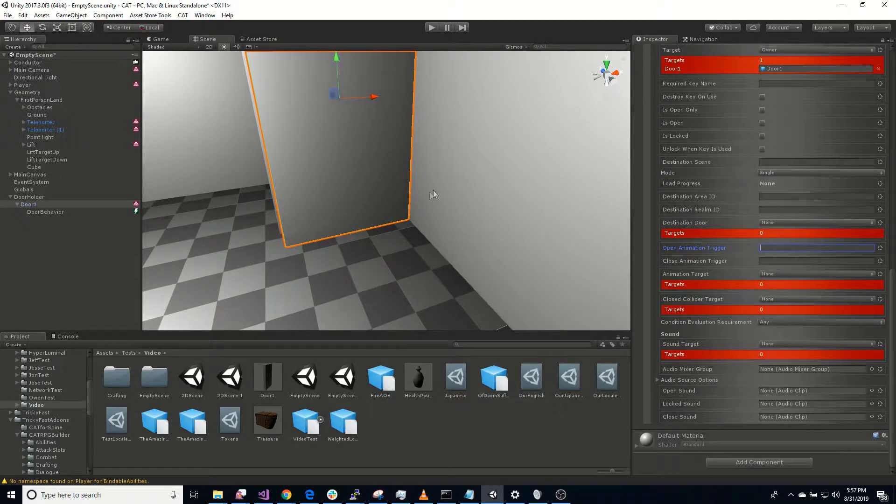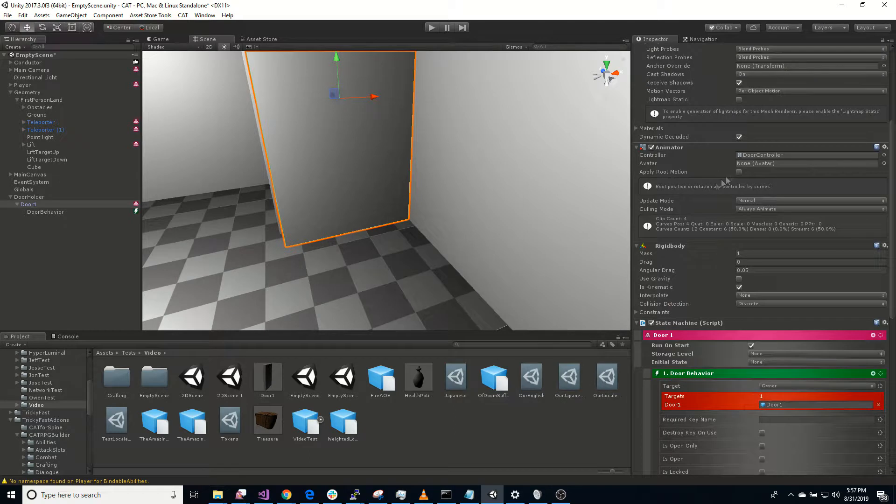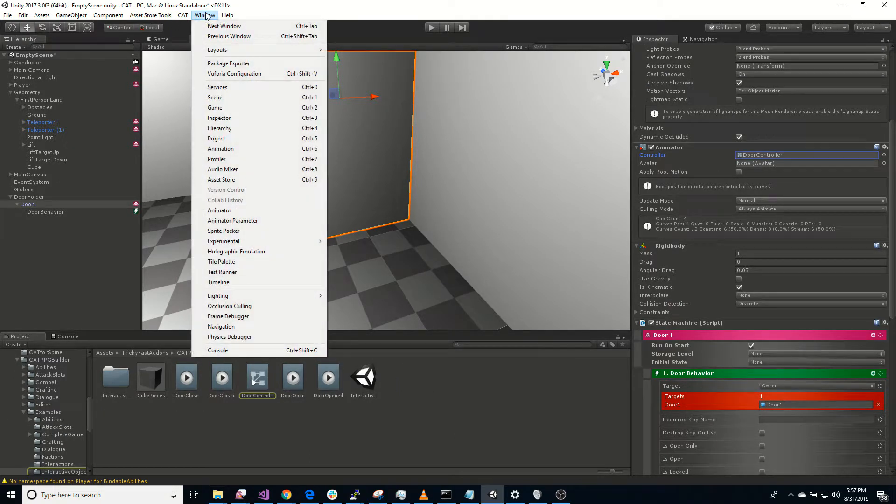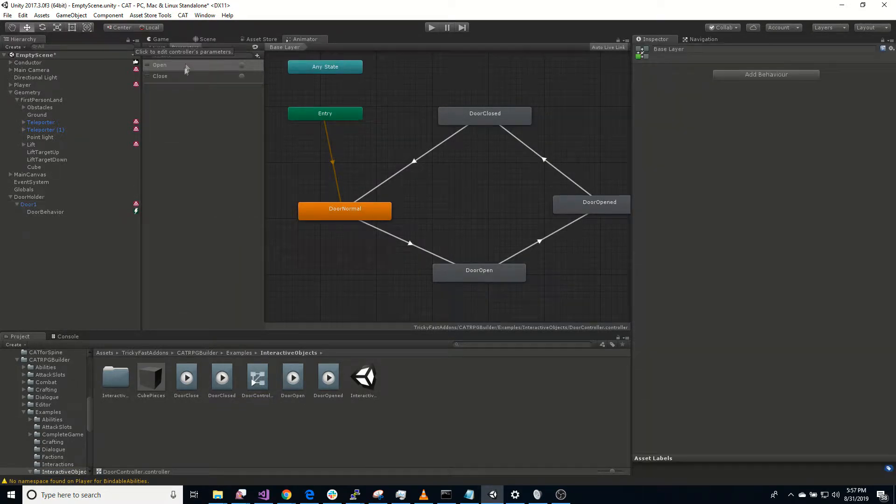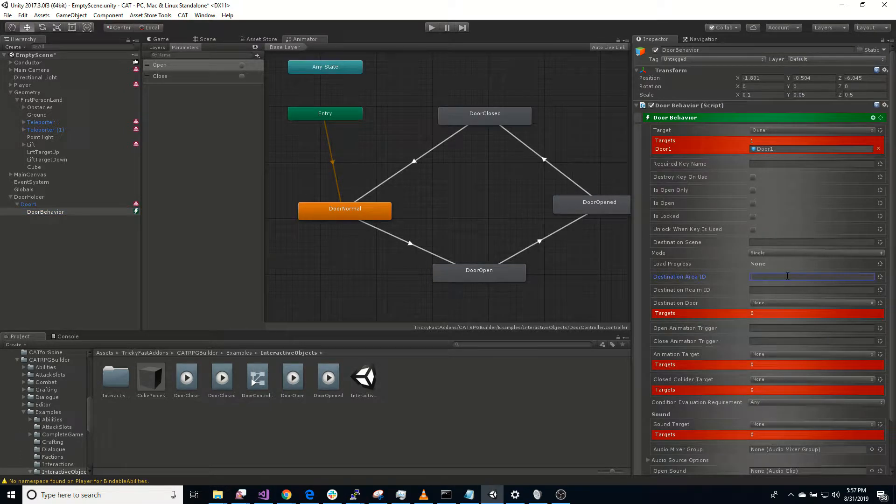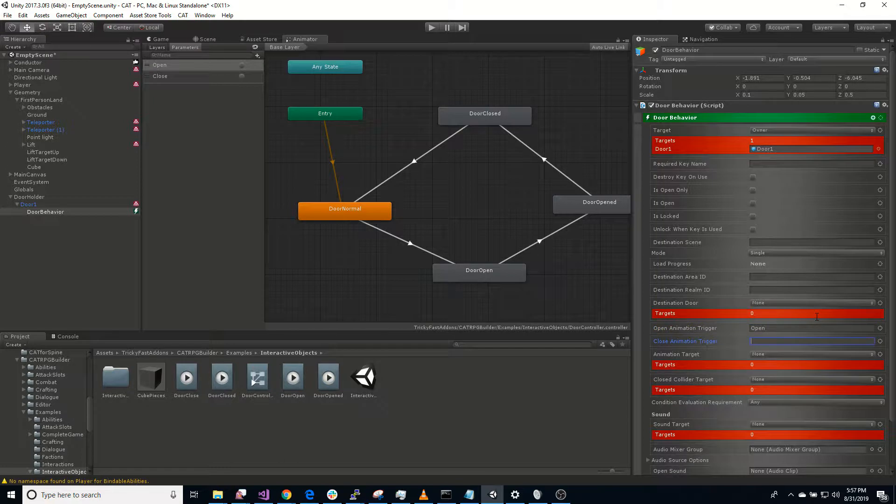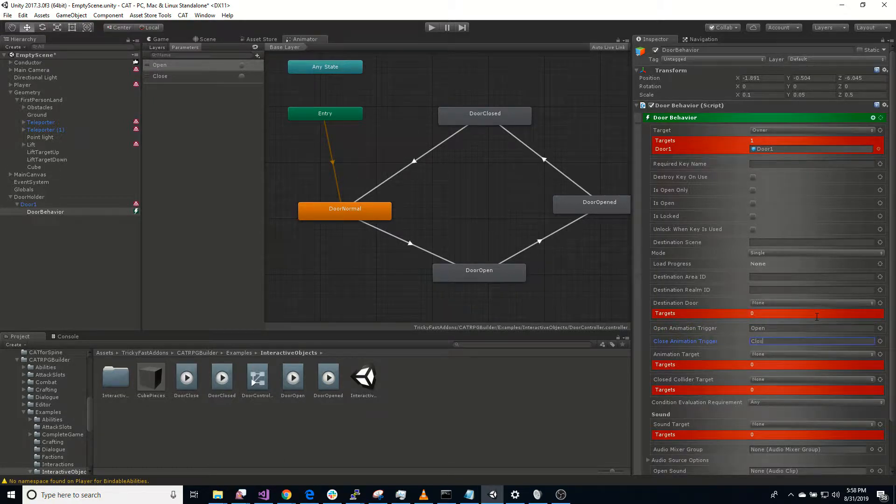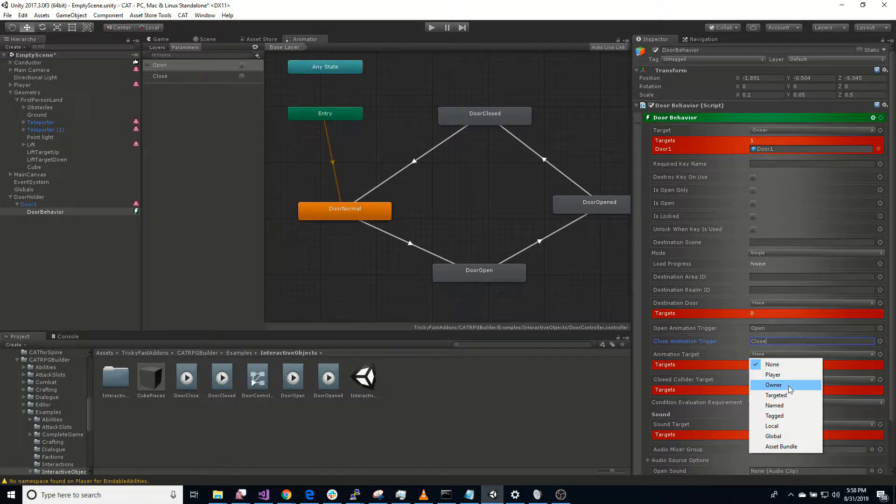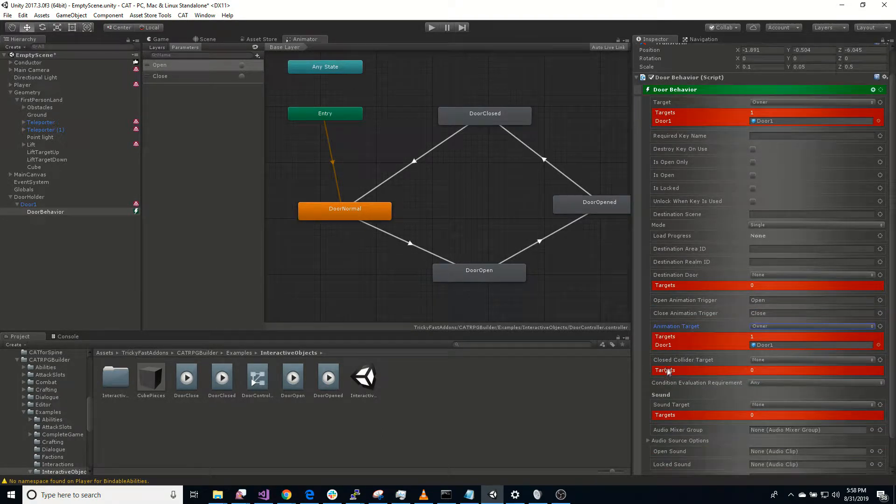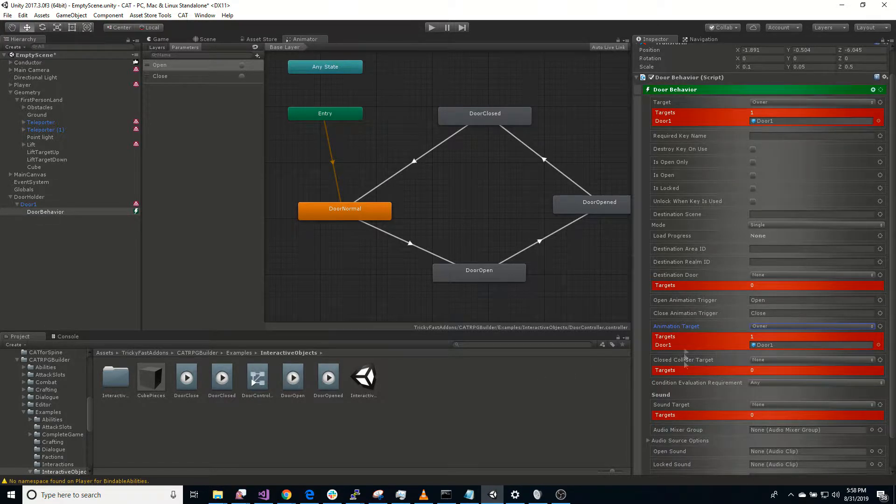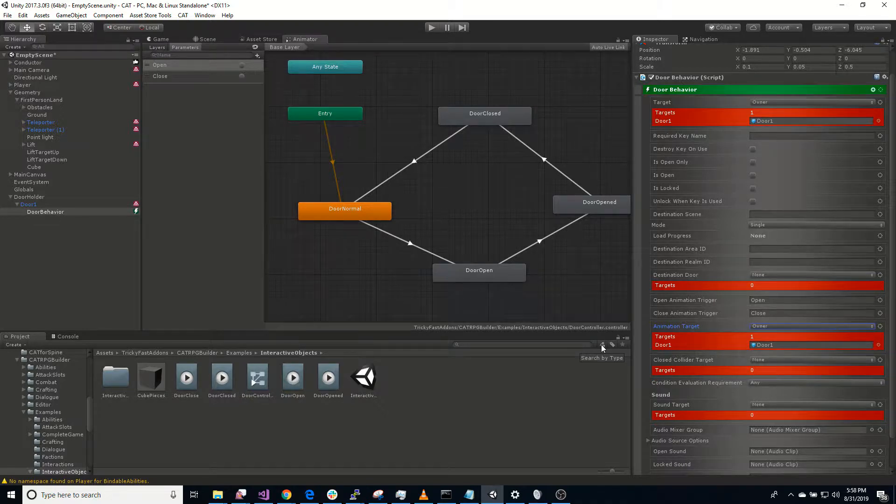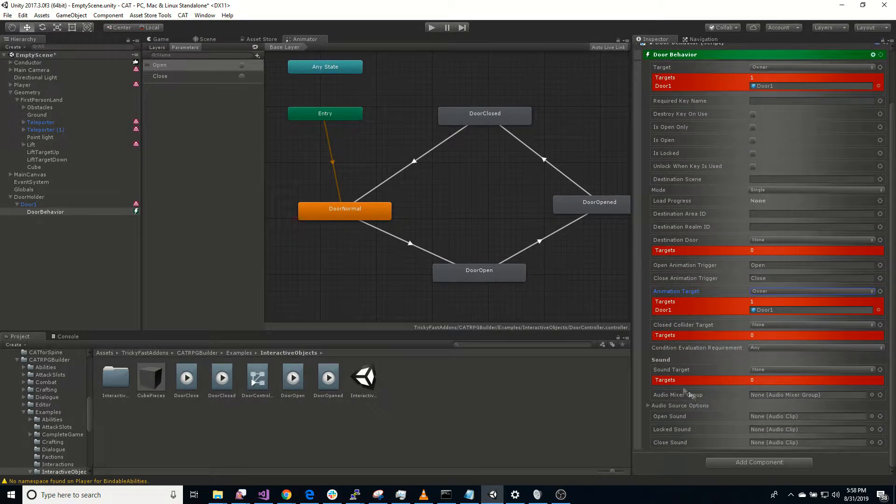If we're using the area and realm services, we can enter an area ID or a realm ID here. And that will use those to transport the player. Or if we're using either one of those, we can also specify a destination door. So once it loads that new area, what door is it going to put the player at? And then an open and close animation trigger. So for that, we want to take a look here at our animator and just open that up. So what are our parameters? We have open and close. So open animation is open, close is close. Pretty straightforward. Animation target is going to be owner. Close collider target, so we can actually add a collider to this that when it's closed, it will activate it. We don't need to do that right now.